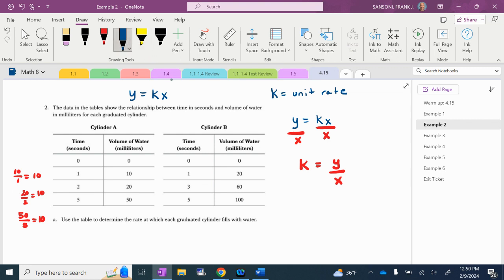Then I come over to cylinder B, and I already know my unit rate is going to be 20 because when X is 1, the Y value is my unit rate. But let's do the math: 20 over 1 is 20. Then 60 over 3 is still 20. And 100 over 5 is still 20. Every single time, I took the Y on top and the X on the bottom — Y divided by X gives me my unit rate.